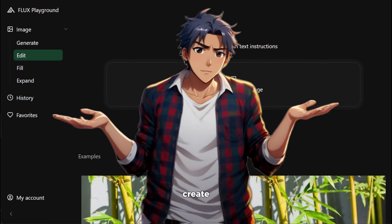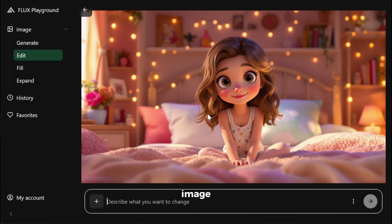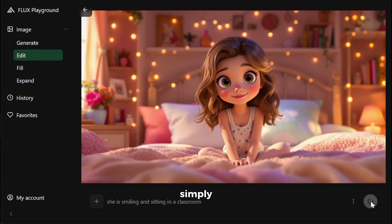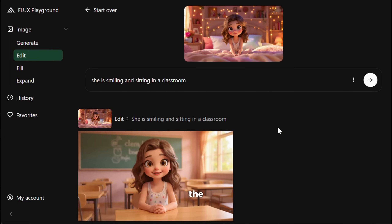Using this, you can also create consistent characters perfectly. First, you need to upload your main image — I will upload this image I generated earlier. I want to generate an image of her in a school classroom, so in the prompt section I will give it this prompt and then simply click on generate. And here is the output. The image looks outstanding, but most importantly, you can see that the faces of both characters are completely identical. You can see that her eyes and even the hairstyle are the same. Using this feature, you can create animated or any kind of videos with perfectly consistent characters.